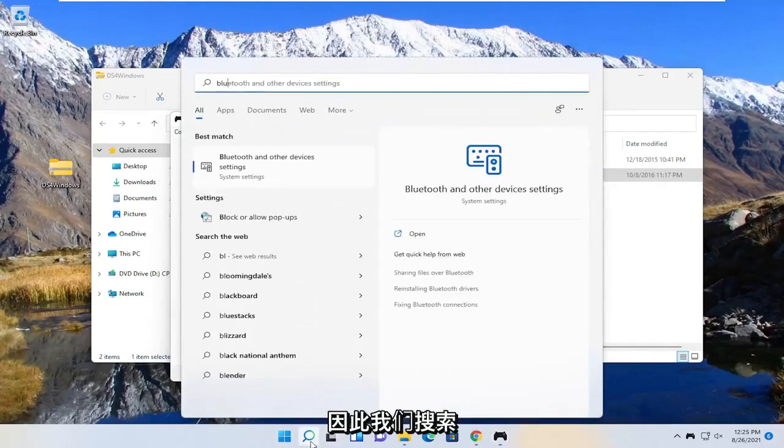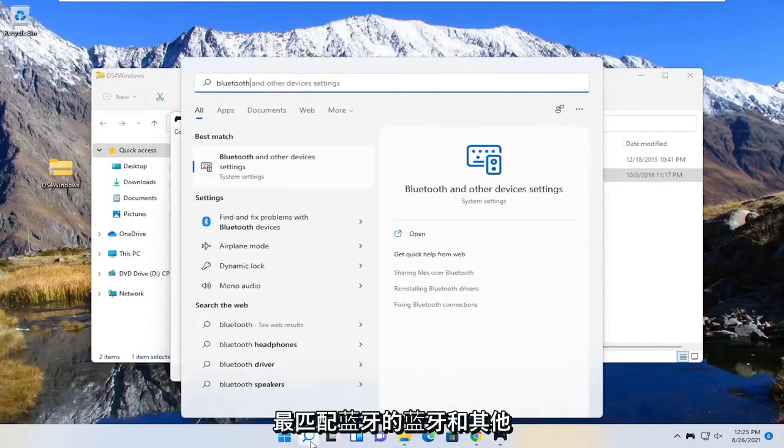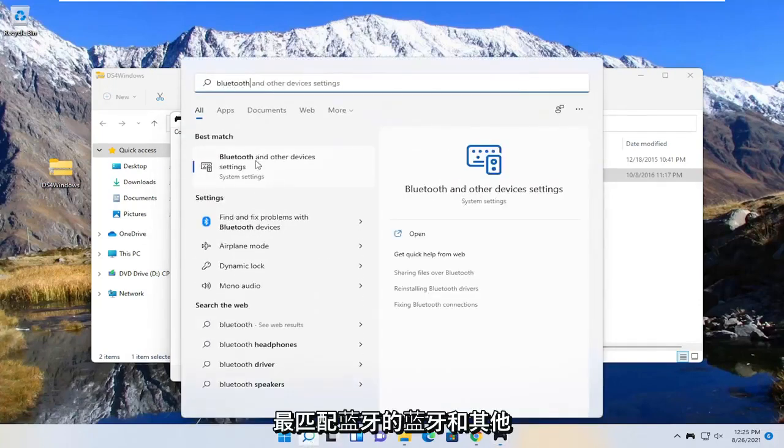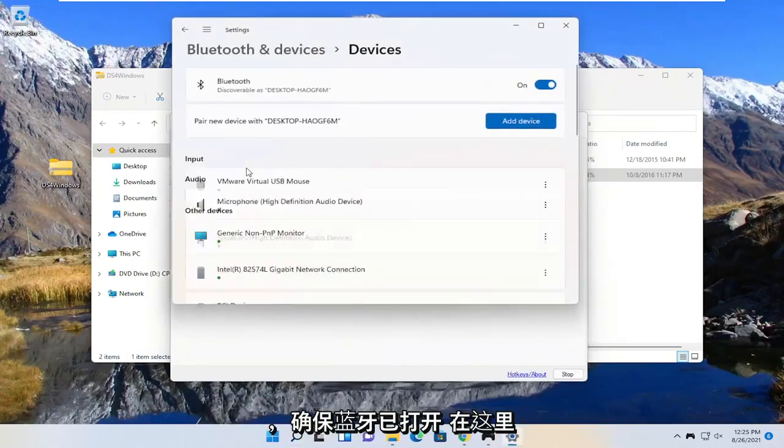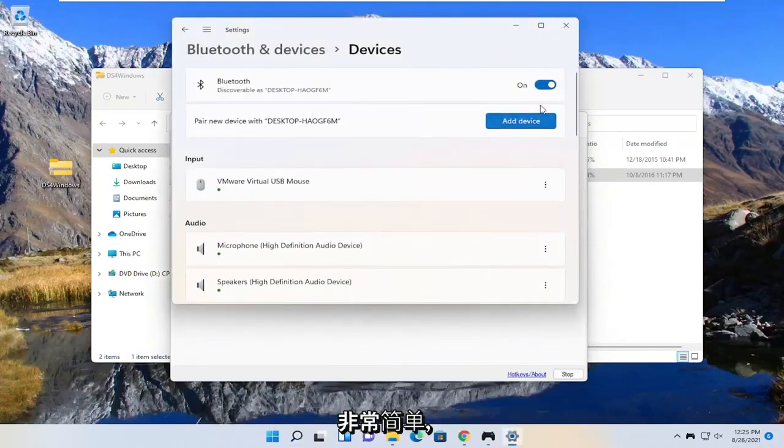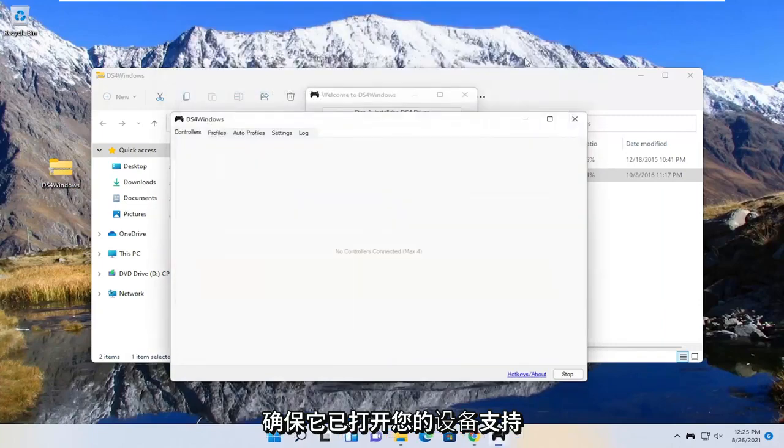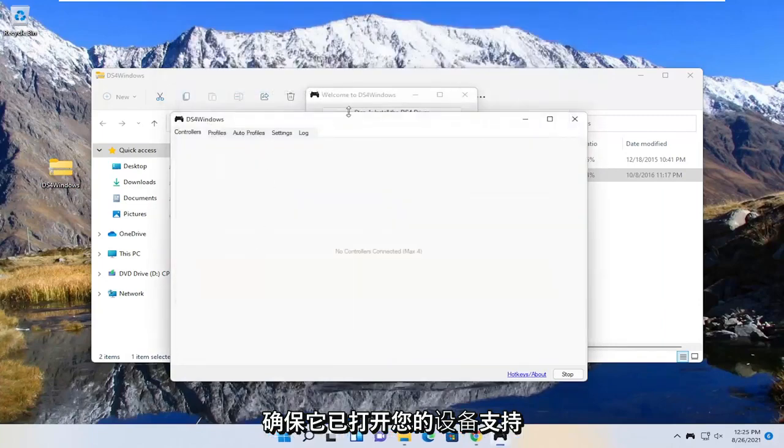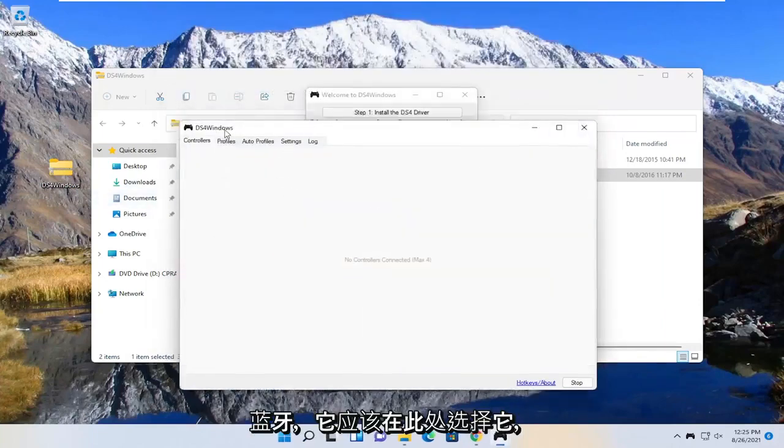Search for Bluetooth. The best match is the Bluetooth and other device settings. Go ahead and open that up. Make sure Bluetooth is turned on here. Pretty straightforward—make sure that's turned on and your device supports Bluetooth. It should pick it up right here.